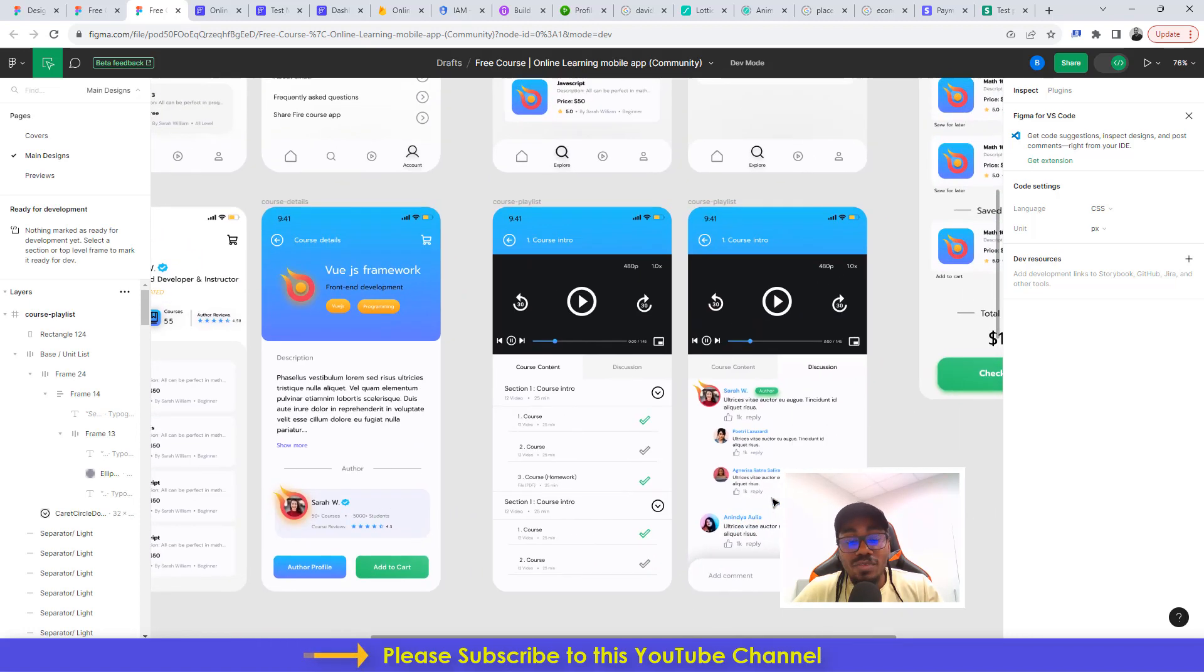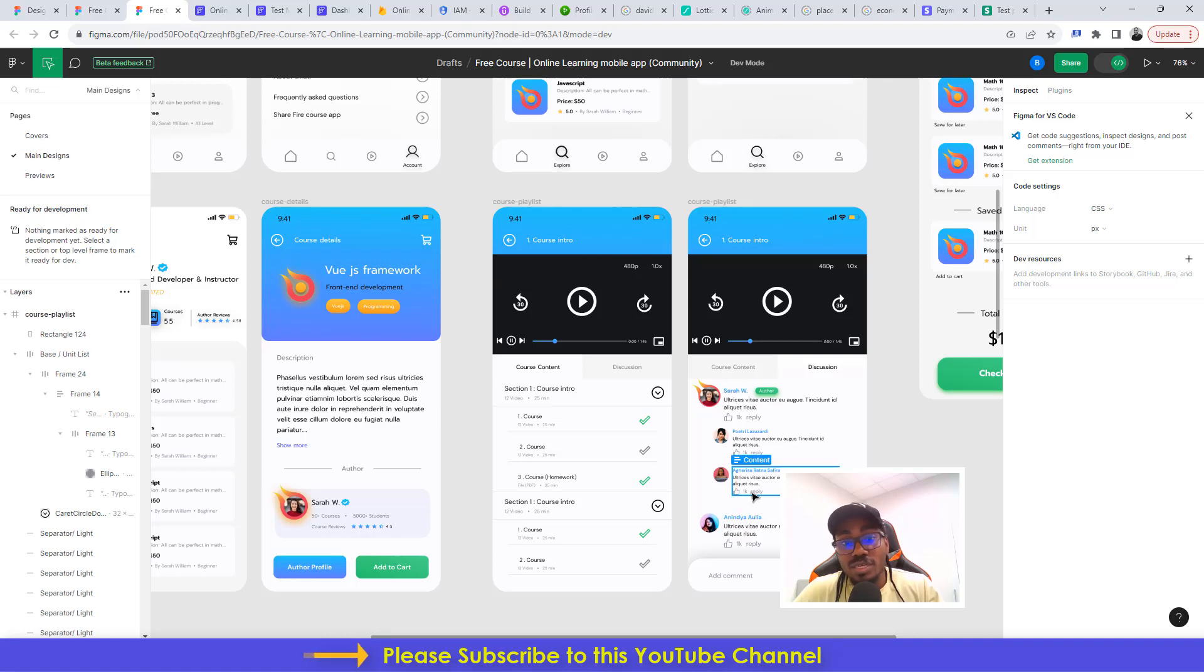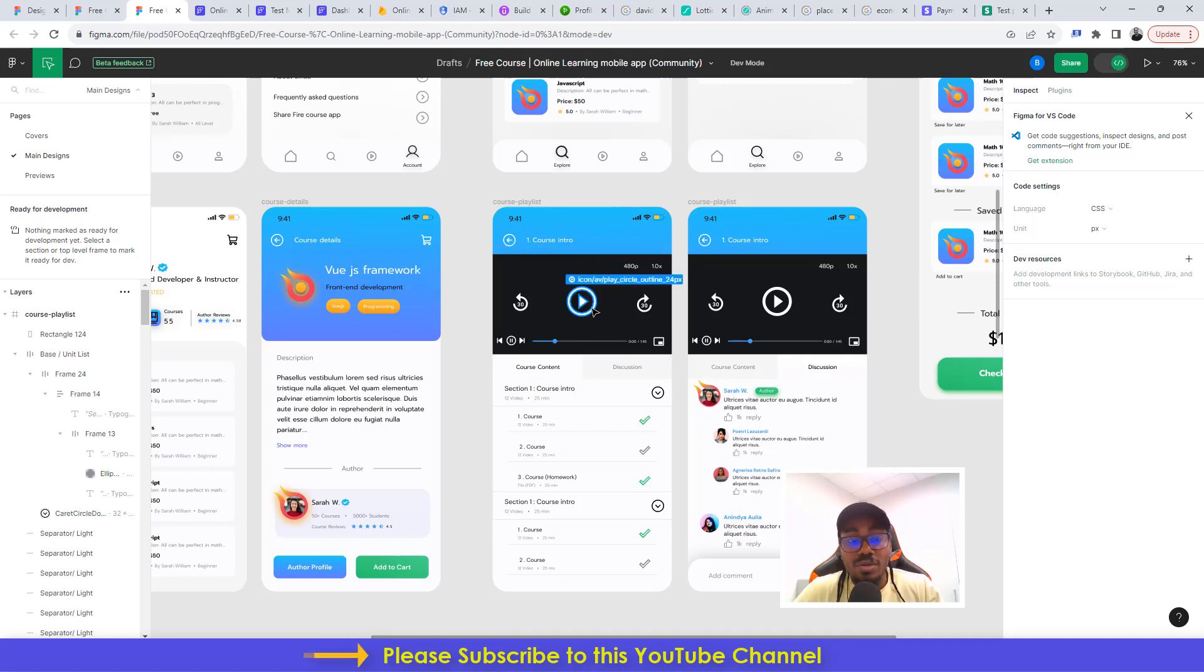The aim of the entire mobile application is so that the user can actually get to watch courses that have been created by a specific author.